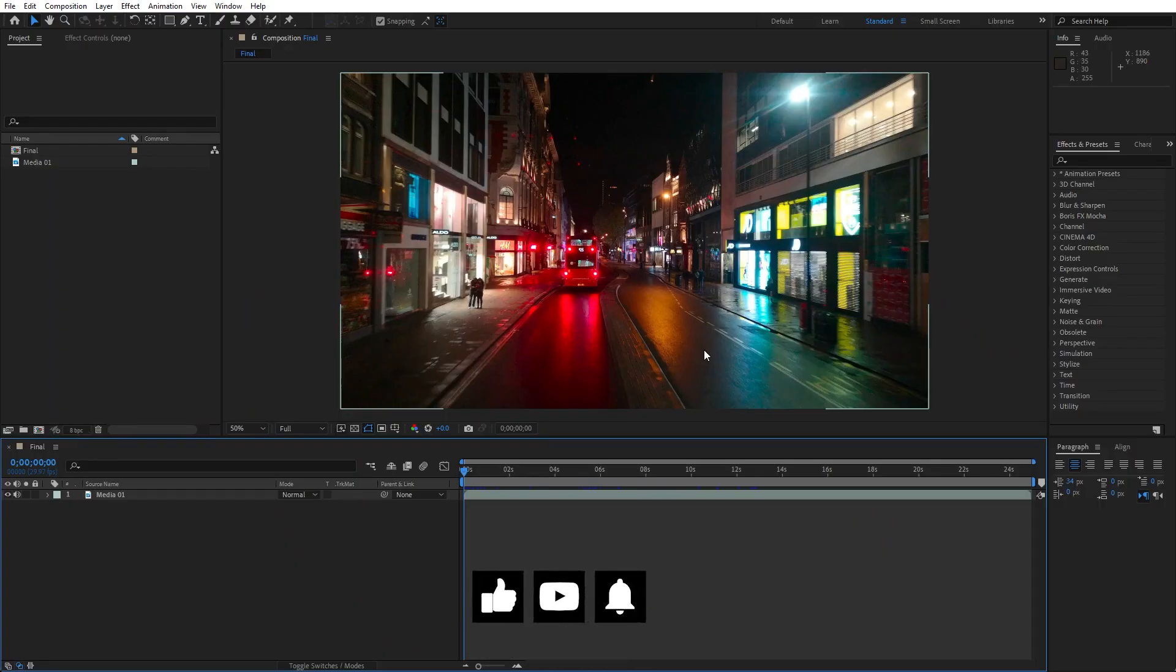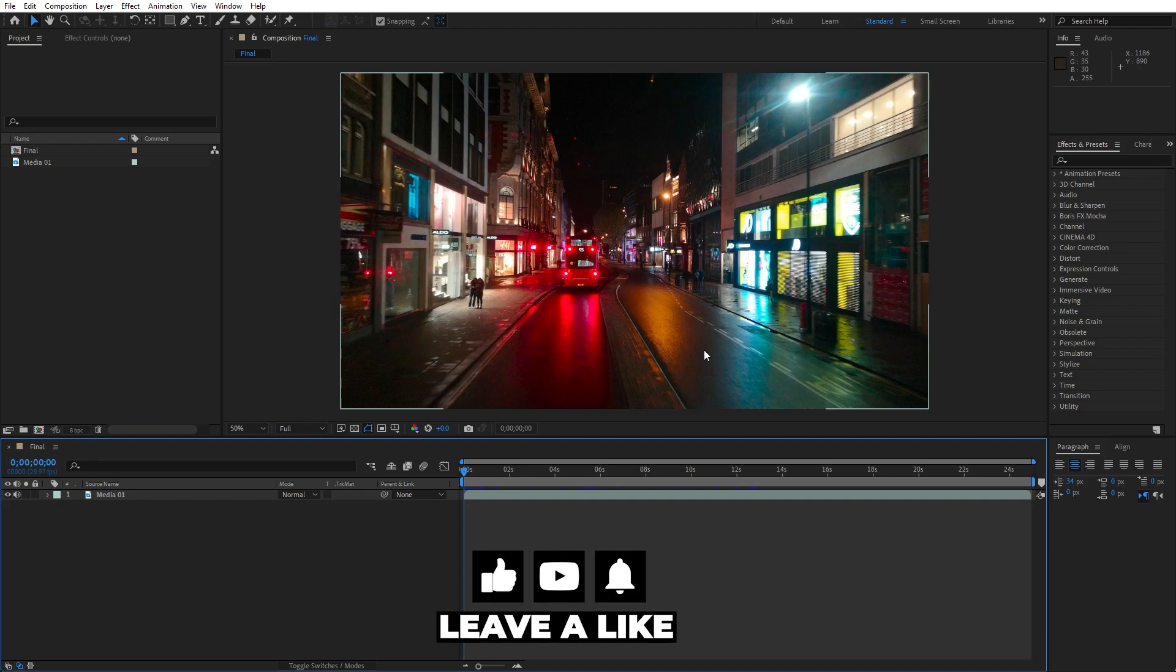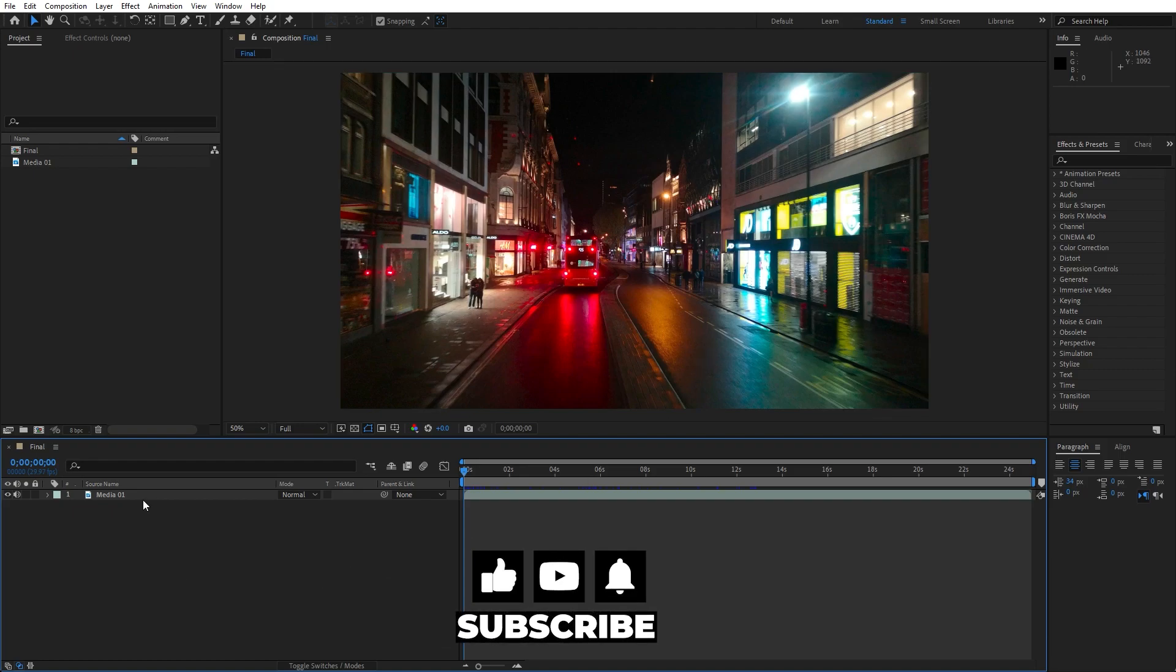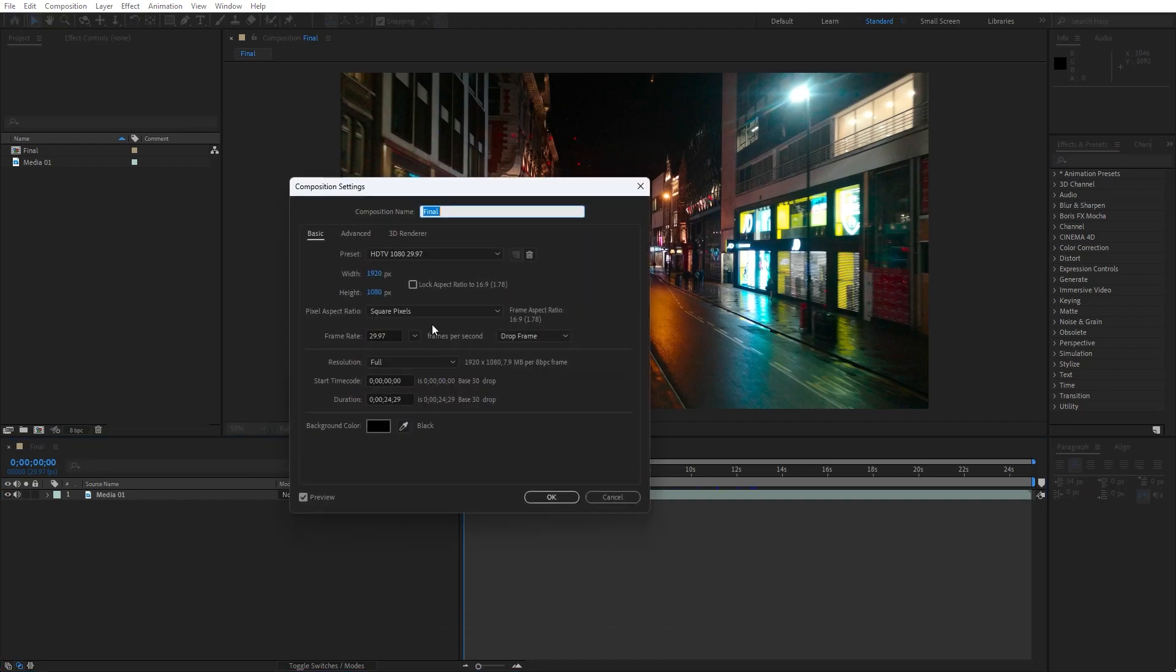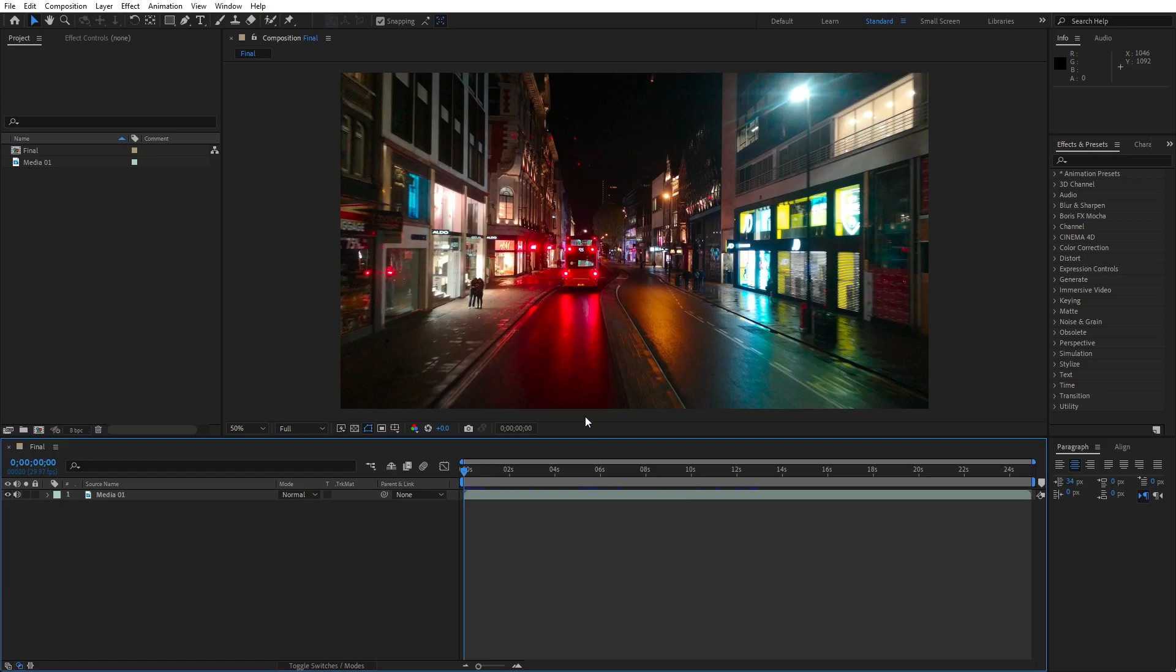Alright, we're here in After Effects and as you can see I have already imported here MyMedia 01, of course you will import your own footage. This is Full HD, 1920x1080, it doesn't matter, you can also import 4K or whatever fits to you.